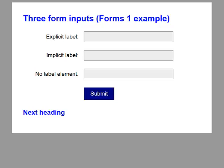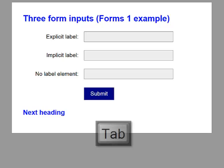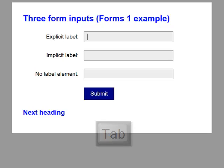This time I'm going to tab through the form as if I was filling it in. Explicit label, edit has autocomplete.